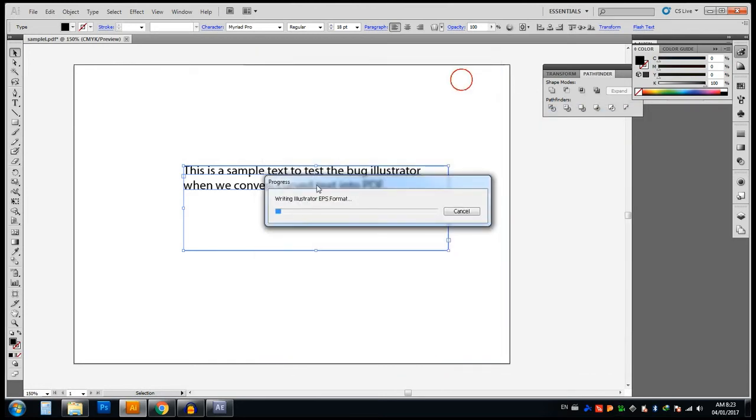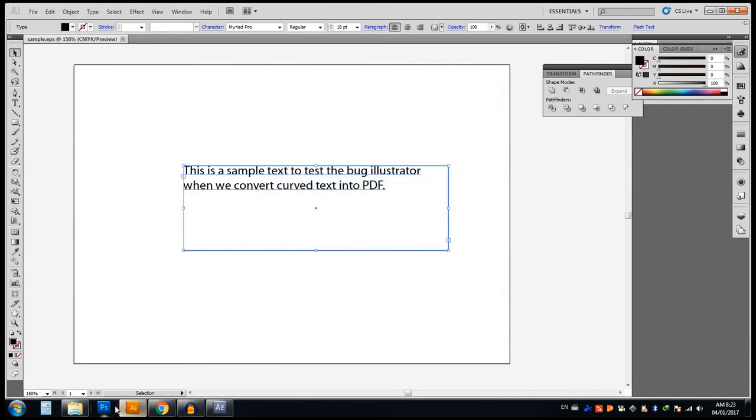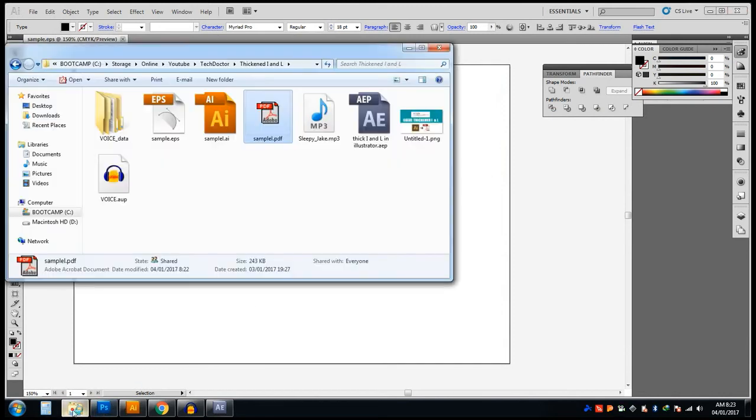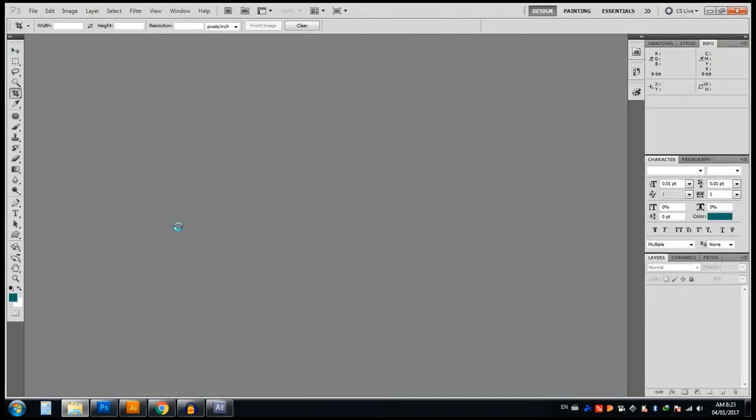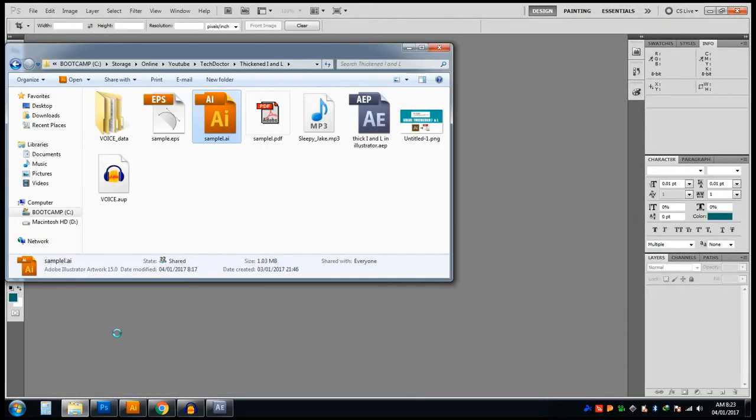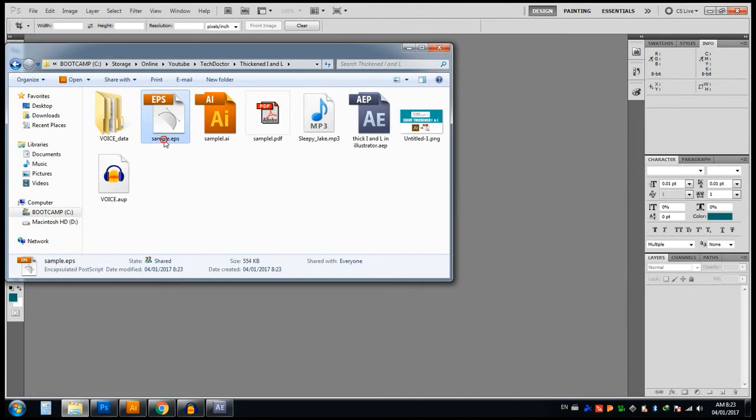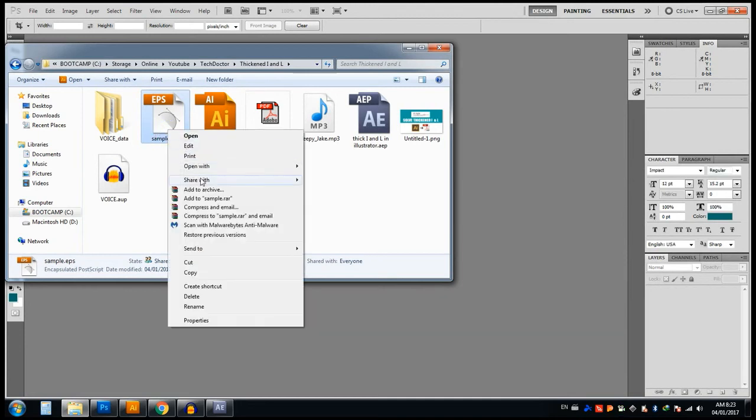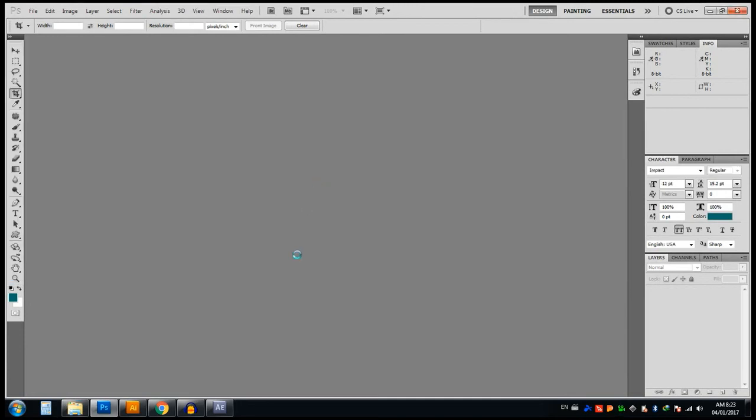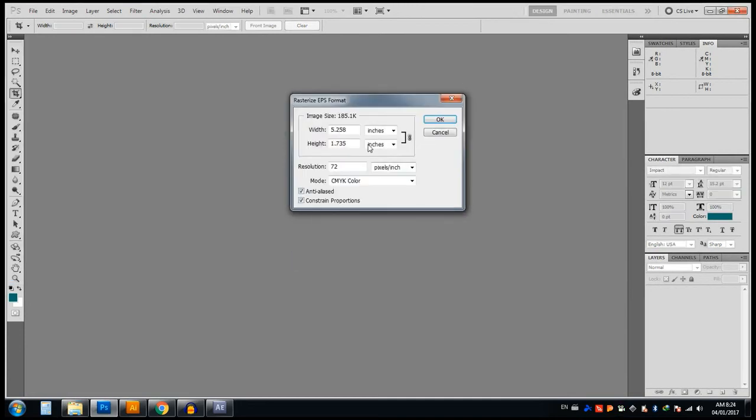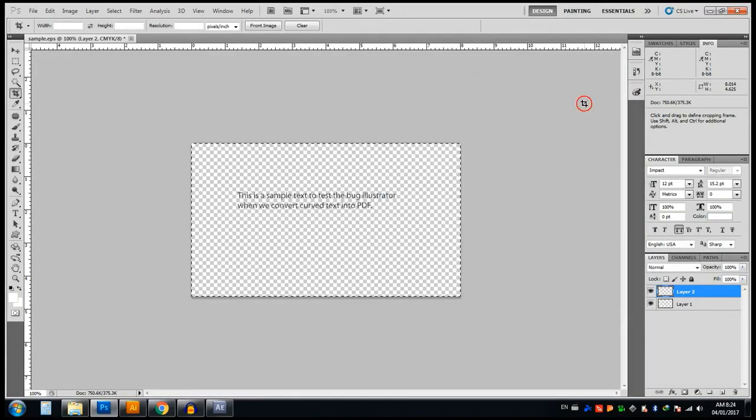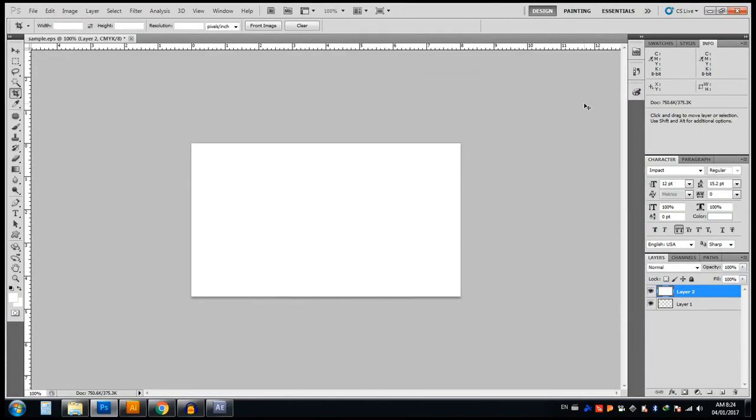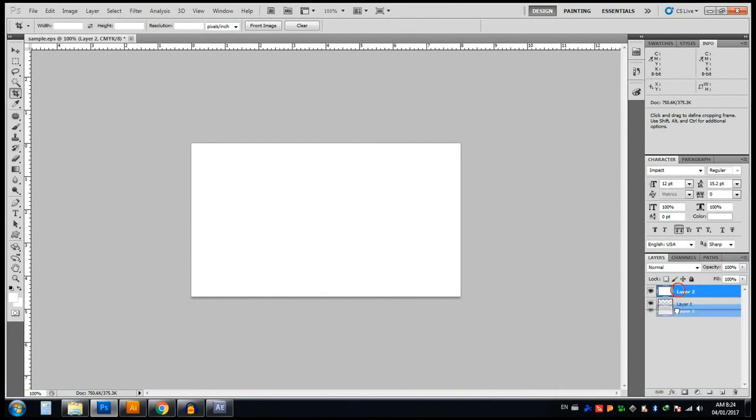Then open Photoshop. Here we are converting the document into an image, so there will not be any problem. But this will affect when you are going to offset, it will affect the printing quality. But you can solve the problem of thickened I or L.